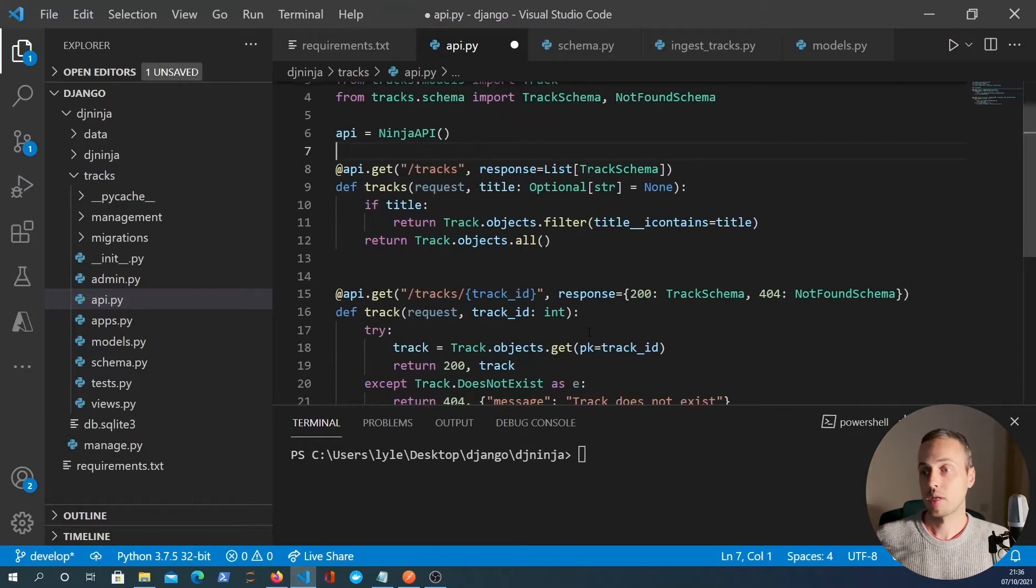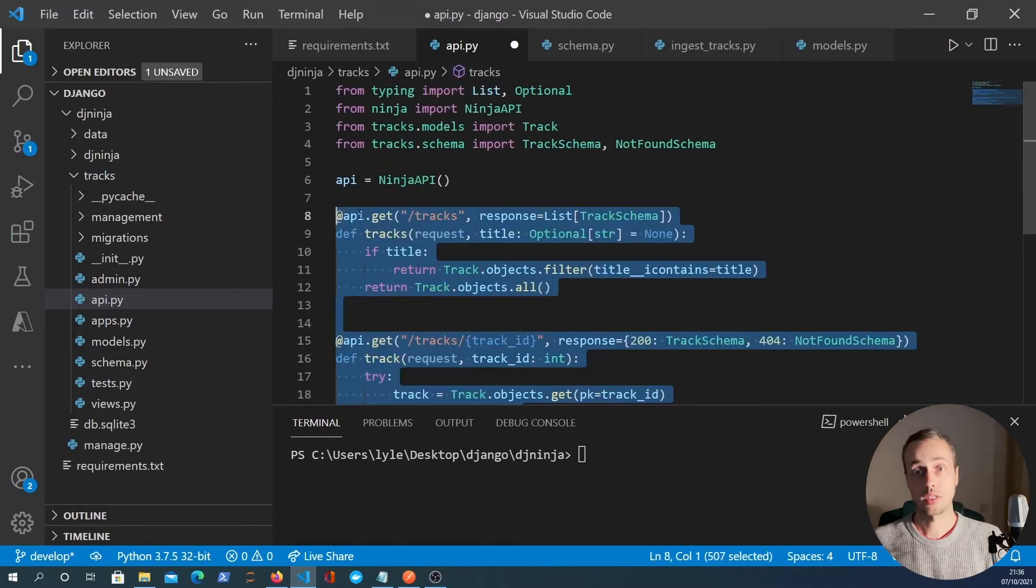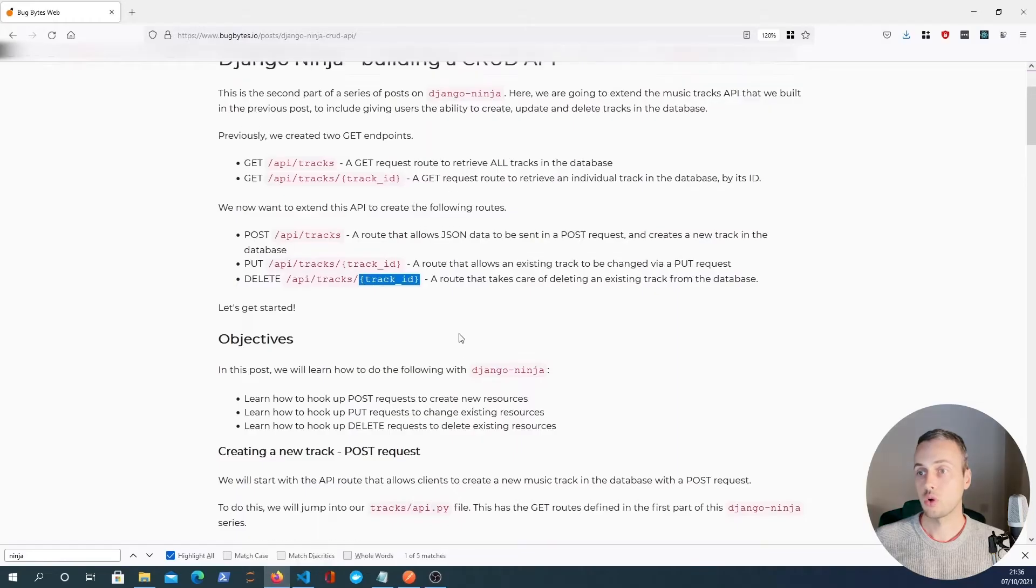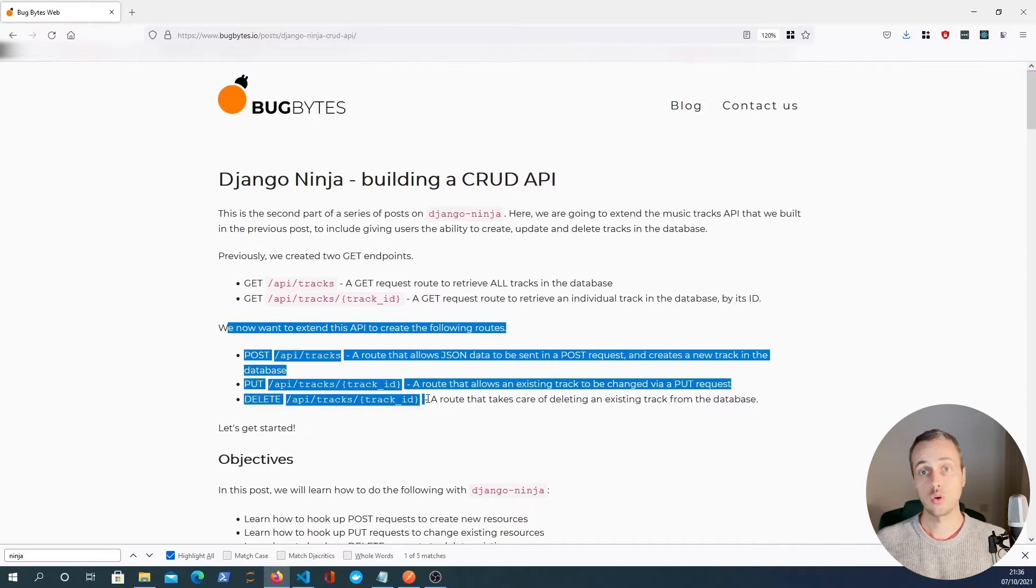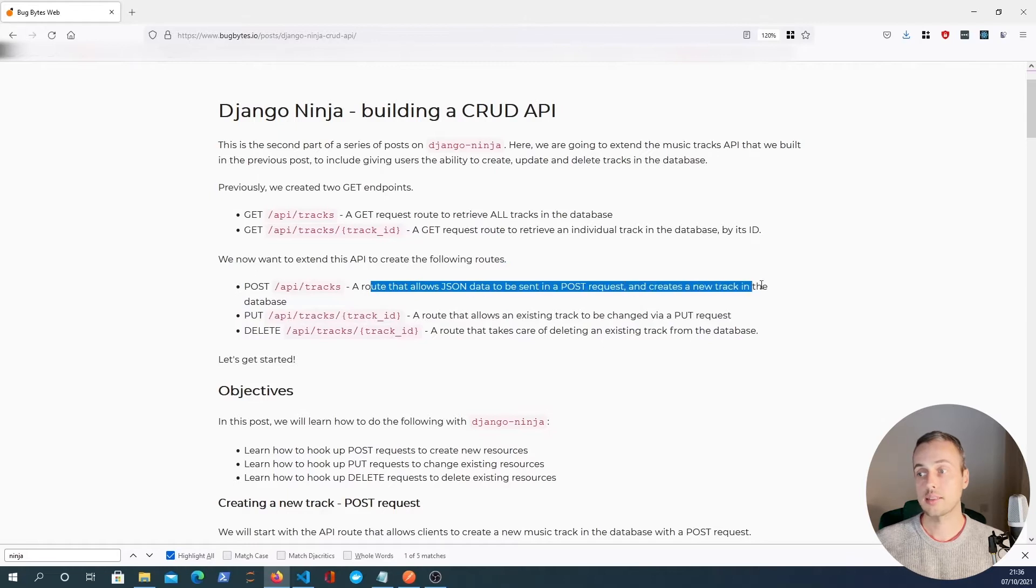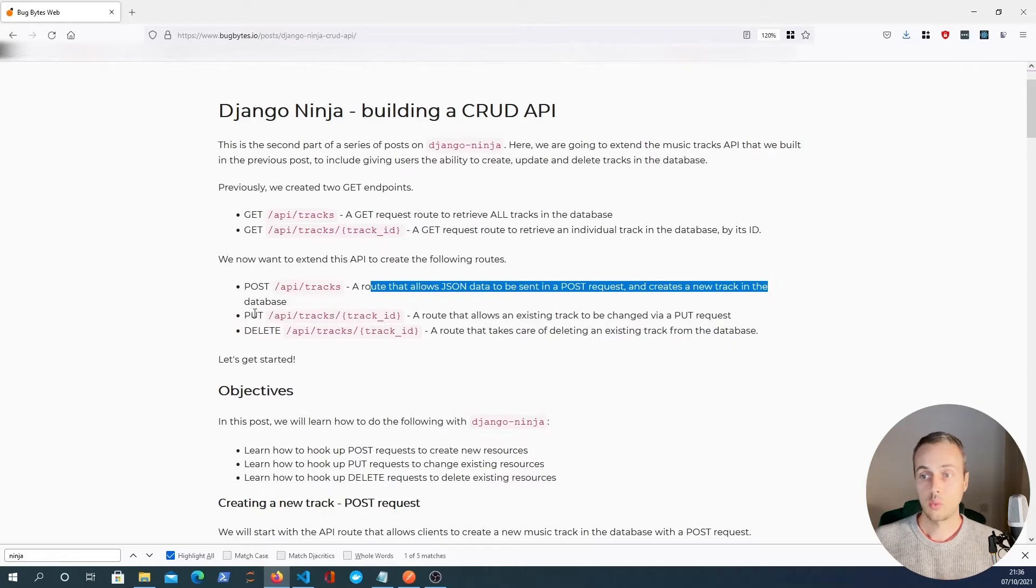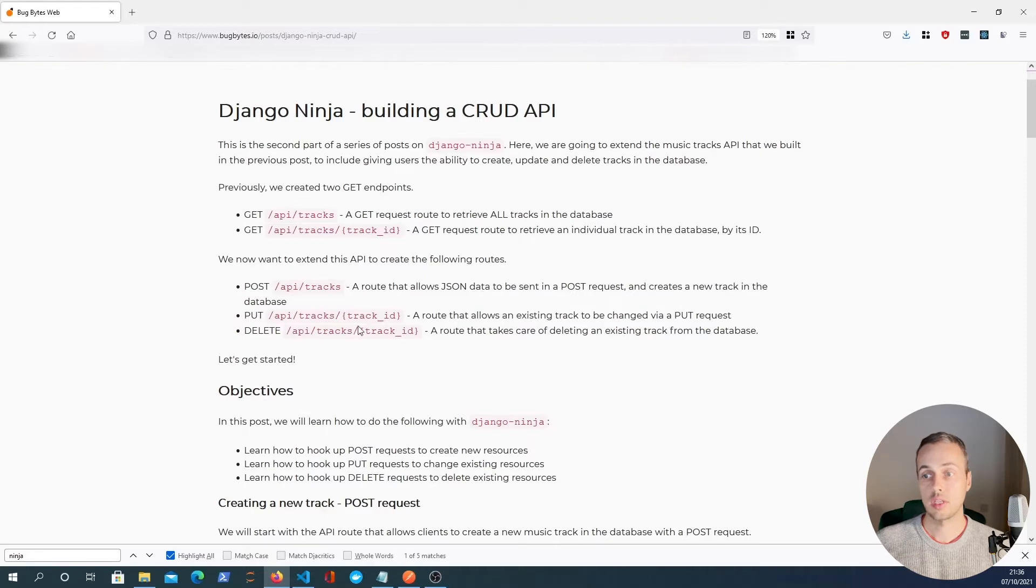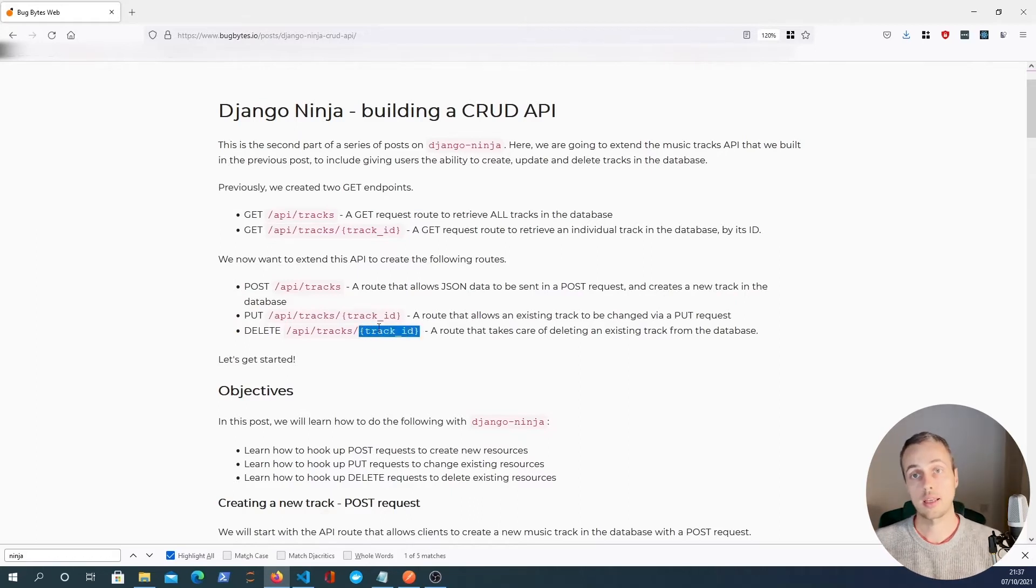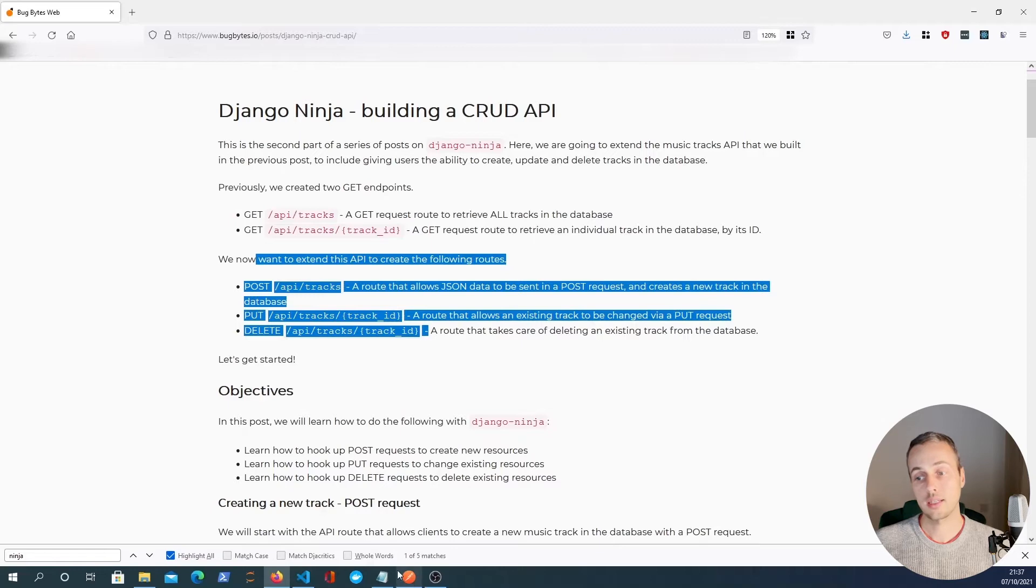So what we have at the moment are a couple of endpoints that are GET requests. They focus on retrieving data. If we cross over to the blog post here, we now want to extend this API with the following routes. A post request to api slash tracks will allow us to create a new track in database. We want to be able to edit or update an existing track via a put request and we'll identify that track by its ID in the URL. Similarly for the delete request we want to find a track and remove it from the database. So we're going to write these three endpoints now starting with the post request.